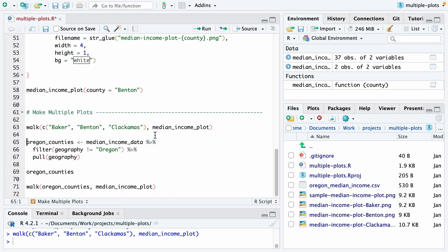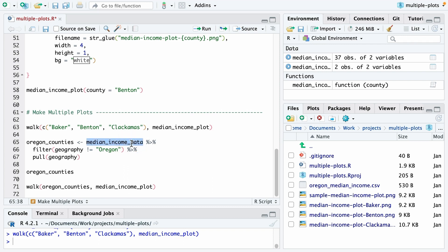but we don't want to have to manually type out the names of all of the counties. To make this process even more efficient, let me actually create a vector that's all Oregon counties. To do that, I'm going to start with my median income data object. I'm going to filter out Oregon,